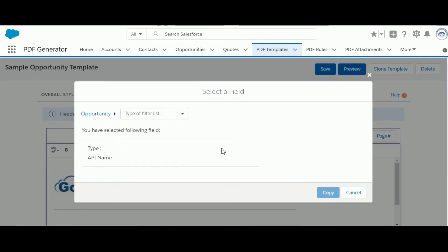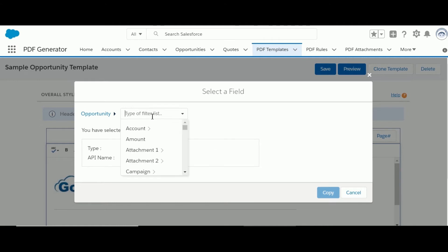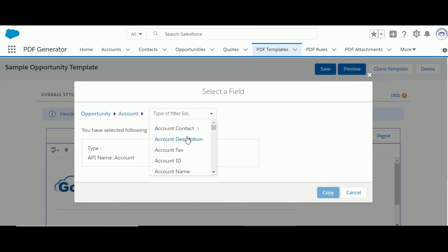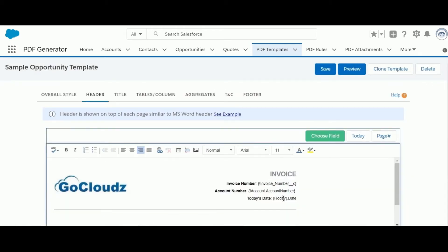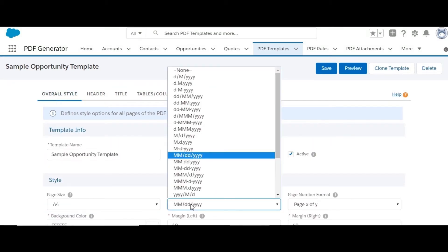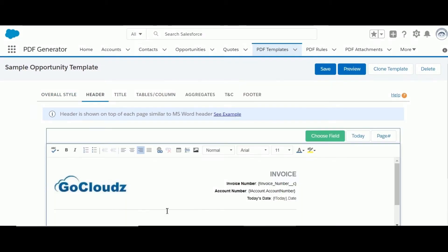Any standard or custom field can be inserted from the object the PDF is designed for, or from an object related to it. For example, if the template is designed for Opportunity, and Opportunity has a lookup field for Account, then fields from Account can be inserted. If the PDF created date is needed, it can be inserted using the Today button. Note that the .date function is appended for any date type field, which will print the date in the format selected in the first tab. A horizontal line can be inserted using this icon.